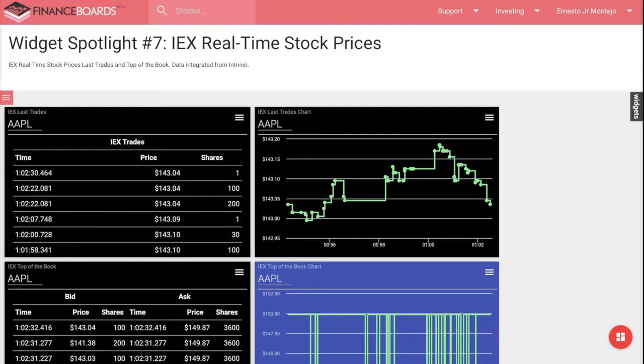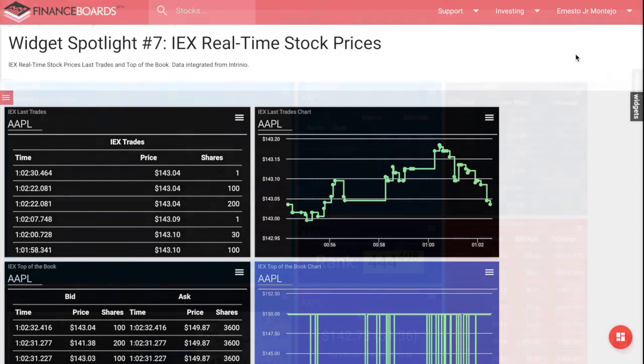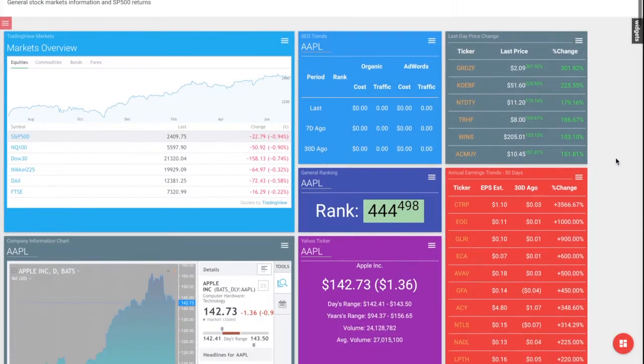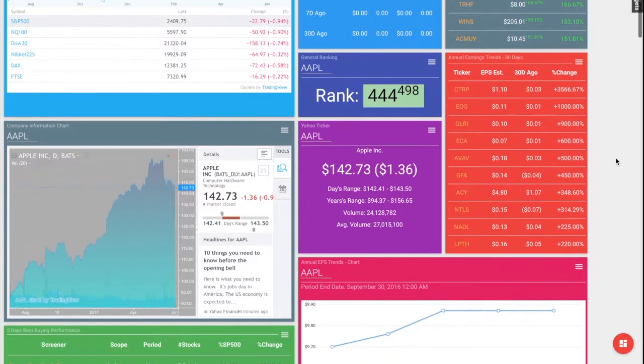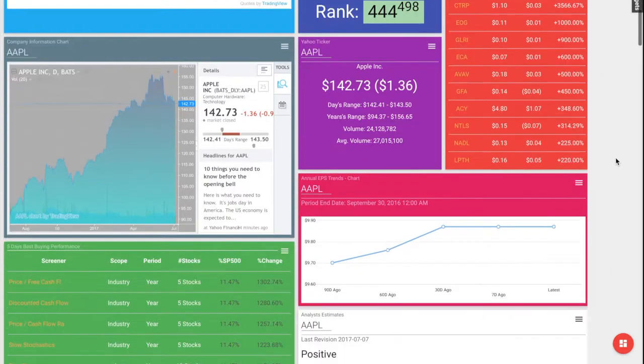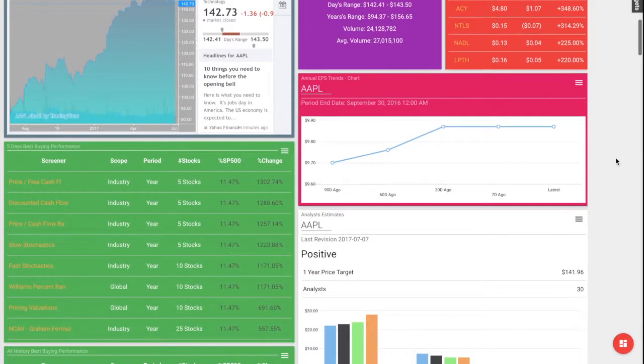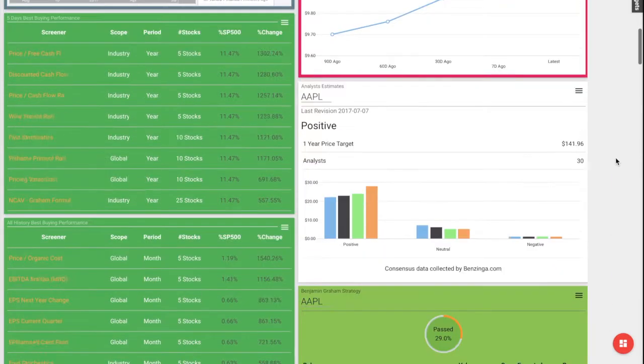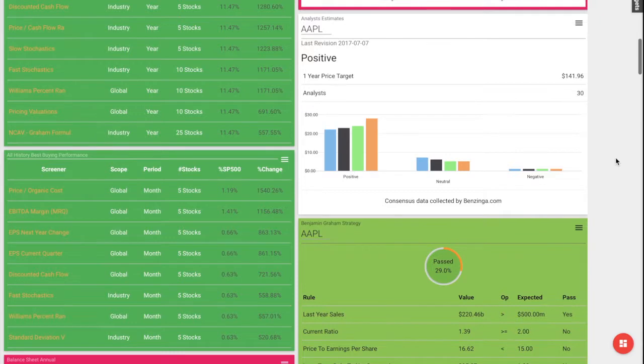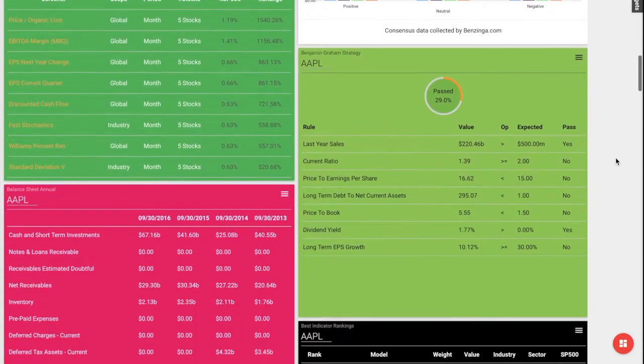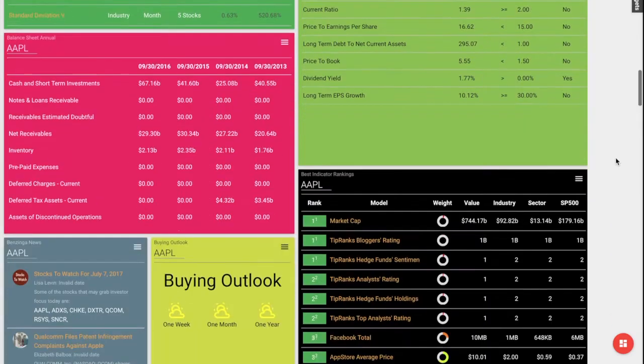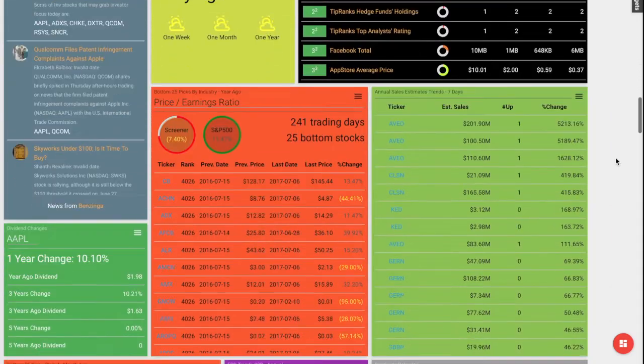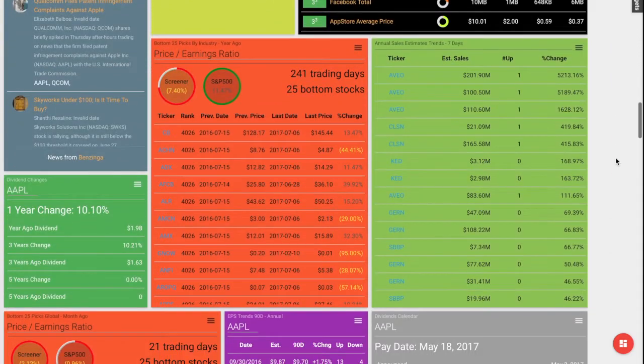Now, before I explain how these widgets work, let me inform you again that with Finance Boards, you can configure your researching and investing dashboards with any of our 500-plus financial data widgets.